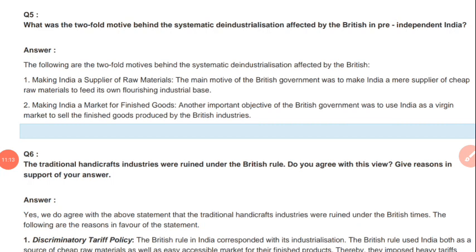So all these five questions have been discussed in this video. I hope you have understood all of them. Please note down all the questions in your NCERT copy or in your textbook, wherever you are practicing, and you have to learn all these five questions.